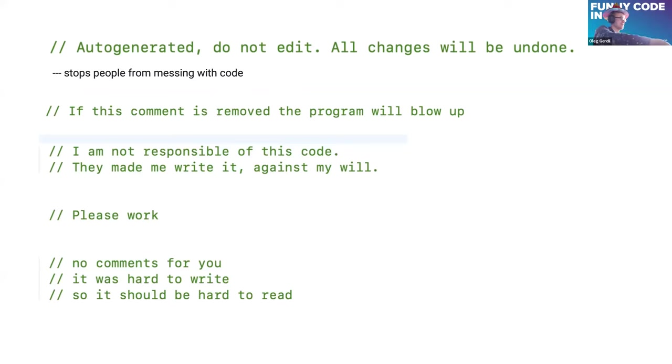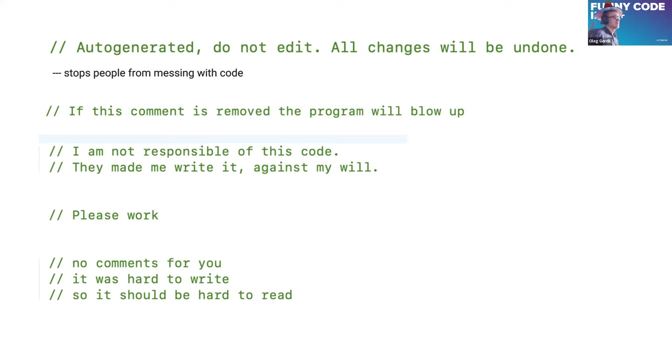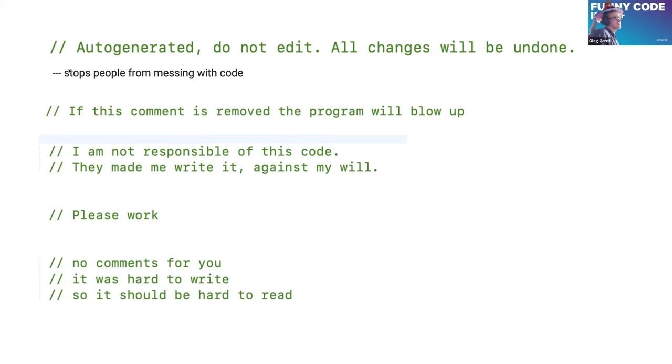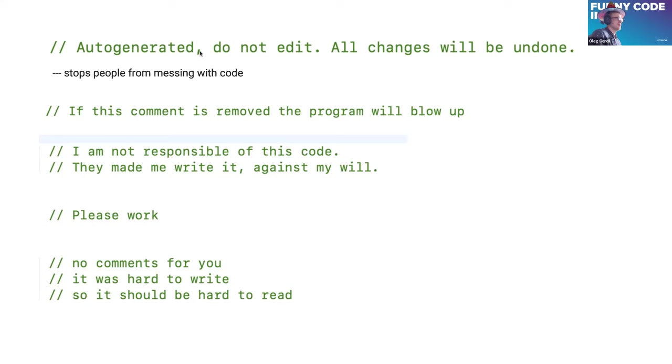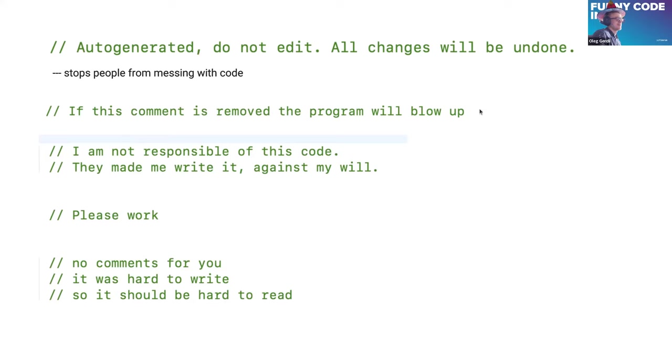There are quite a lot of interesting examples of funny comments. I took a few of them and inserted them here. So for instance, if you want to stop people from messing with their code, you might just write that it is auto-generated, so it's no point to edit it. Another way to save your comment from editing is to write something like this.